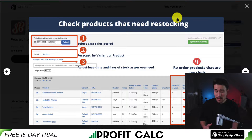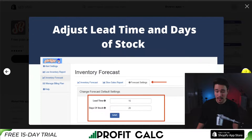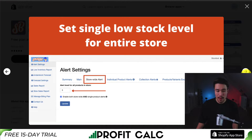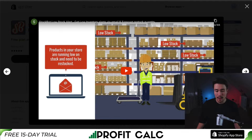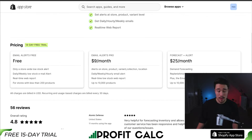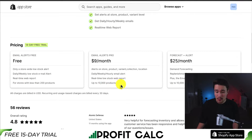It has a very clean interface that lets you understand and act upon quite a bit of information. You can adjust the lead time and set single low stock levels for the entire store to get alerts there. In terms of pricing, there's a free 14-day trial on the paid plans and a completely free plan for stores with less than 200 products. Up to 10,000 products is only $9 a month, and at $25 a month it's also up to 10,000 products.